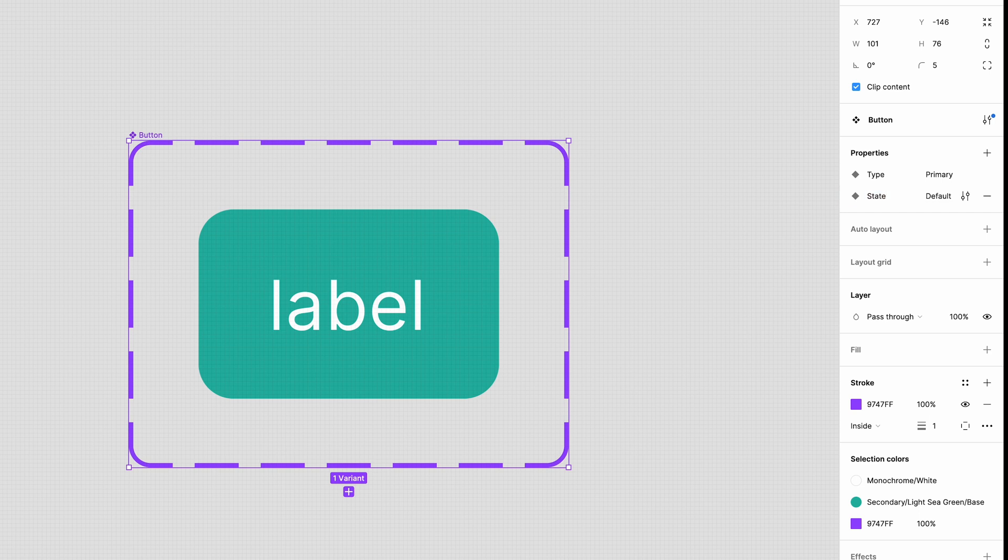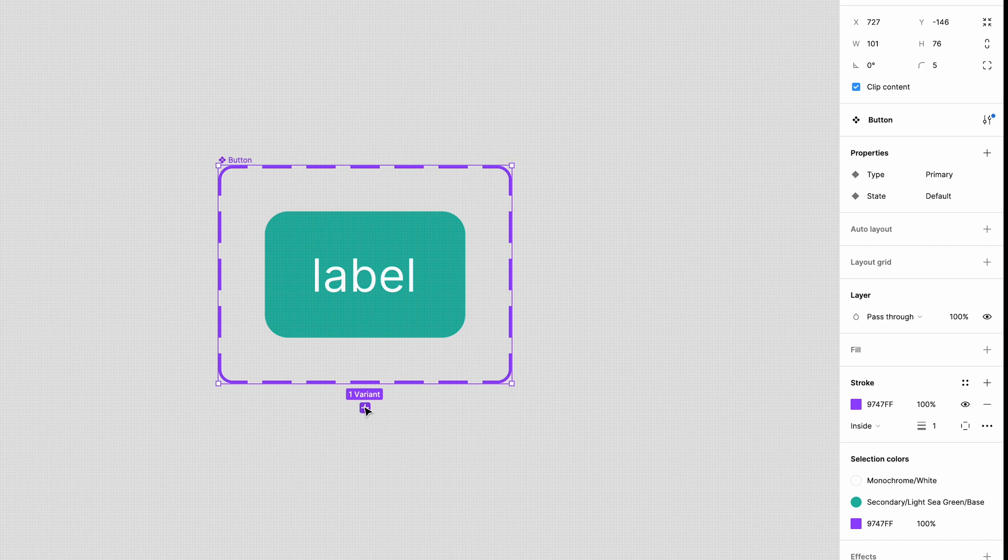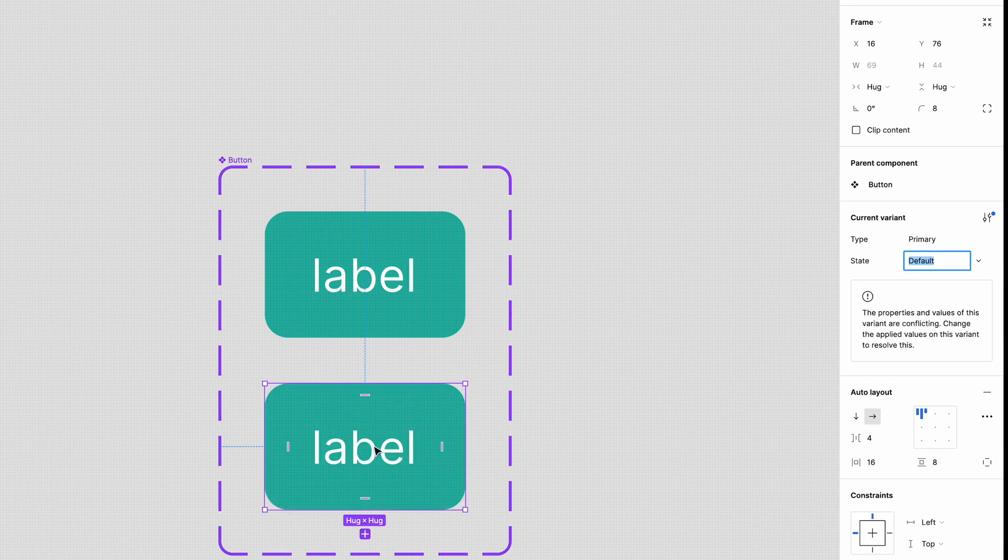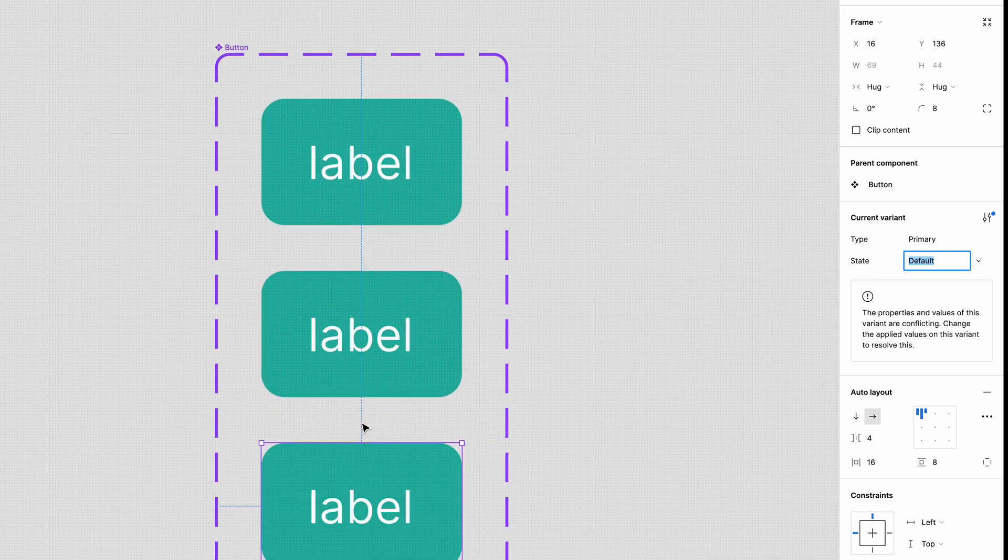So we have the foundation ready to build out a selection of different components. We will need three more variants for this primary button. One for hover, one for clicked and one for disabled. With your component set selected click the plus icon three times to add the new variants.